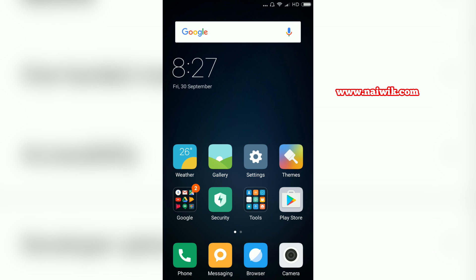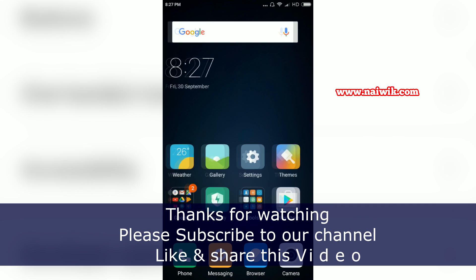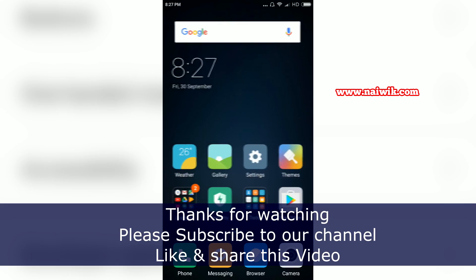Hope you like this video. Please subscribe to our channel. Thank you.